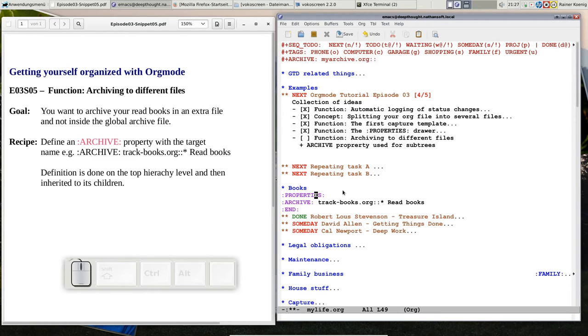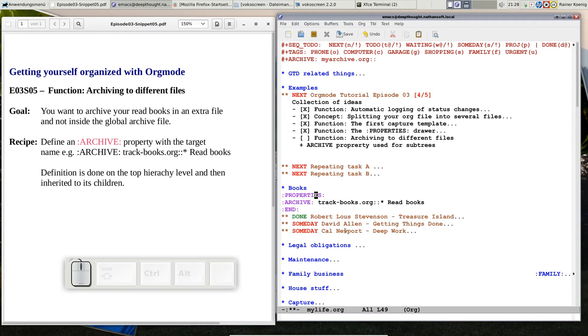So this is on the top level and that means every children of this books headline, that's one of those three entries, will get that archive property inherited.